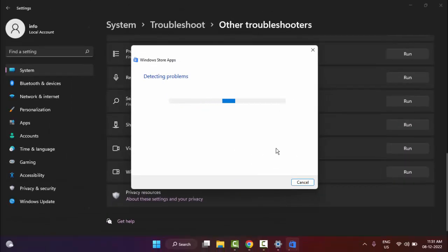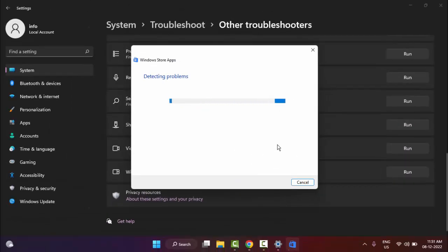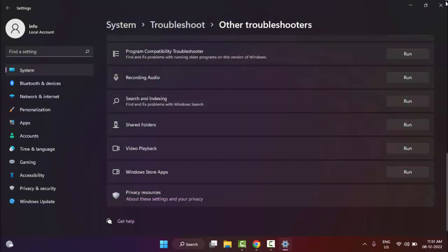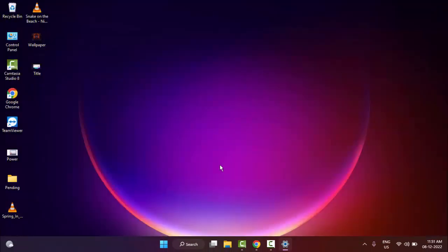Wait for the process to complete. After this, restart your computer and try. Hopefully it will fix your problem.